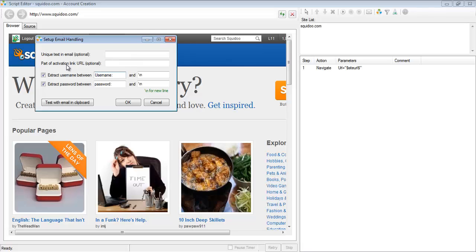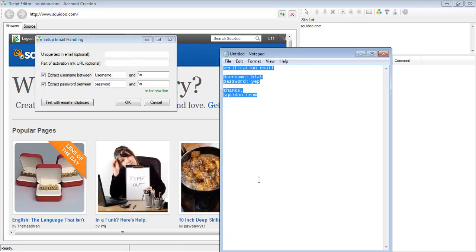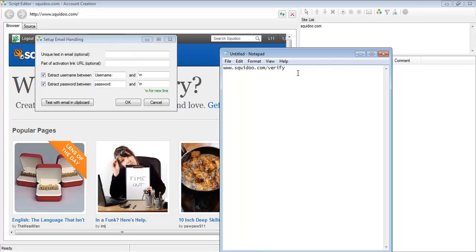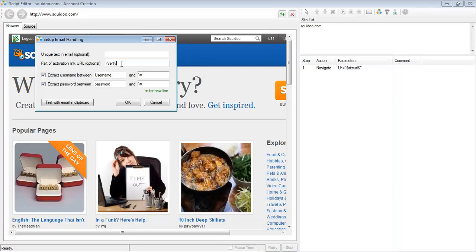If by the odd chance you run email verification a couple of times and you see that the link is not being clicked, then all you have to do is put in a part of the activation link URL. So if the activation link URL looks like www.squidoo.com slash verify, then all you have to do is type in a part of the activation link URL, like slash verify, in here.